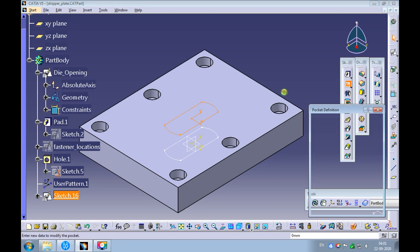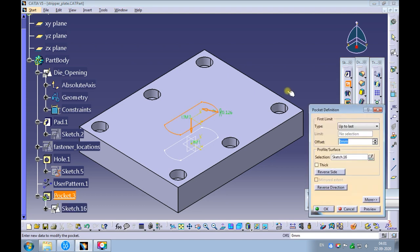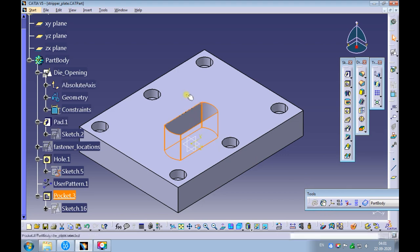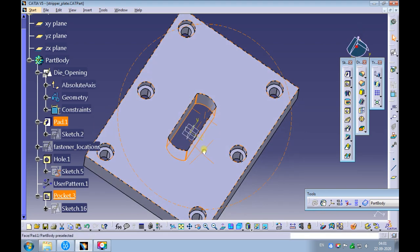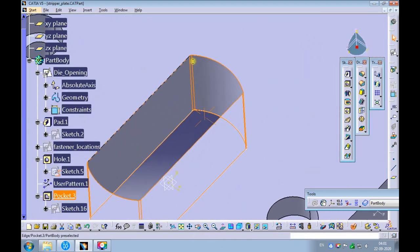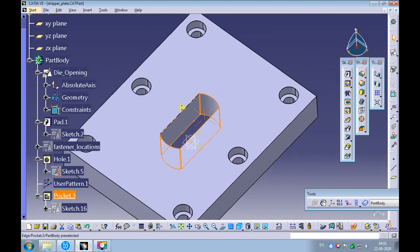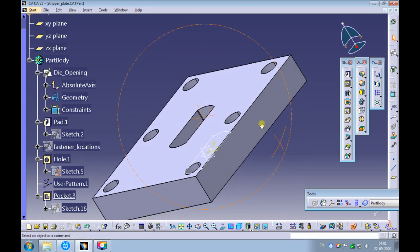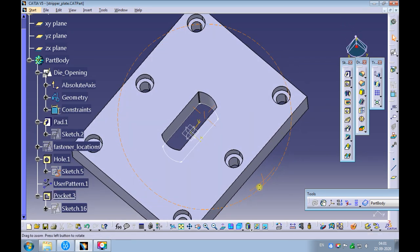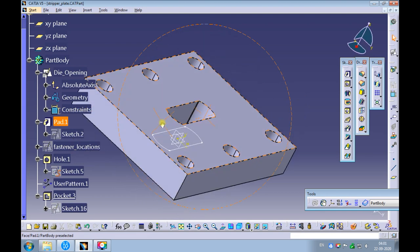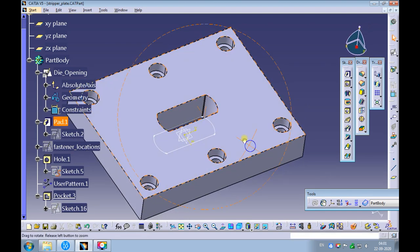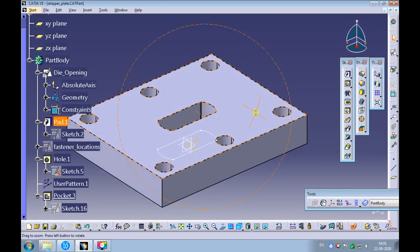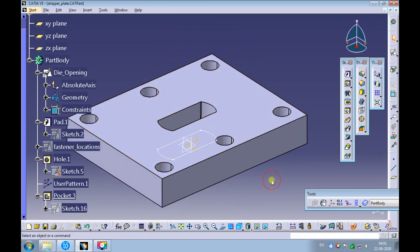Create the shape opening using the pocket command. Create a position sketch on the top surface of the stripper plate. Let's create relief for the shape opening.